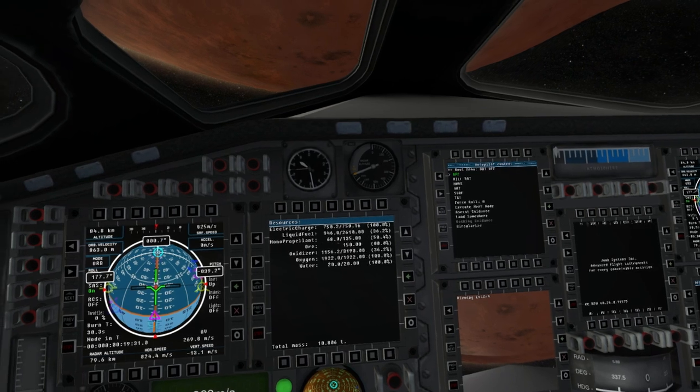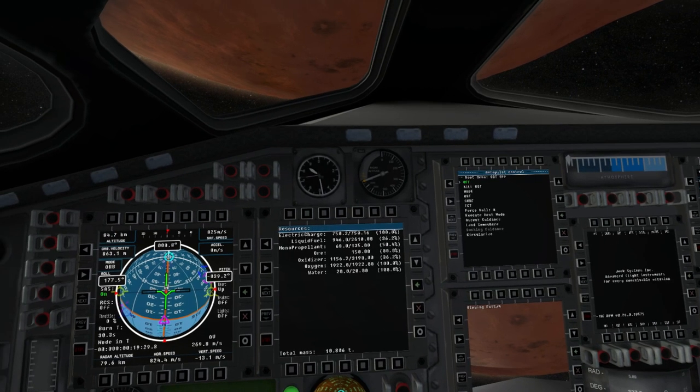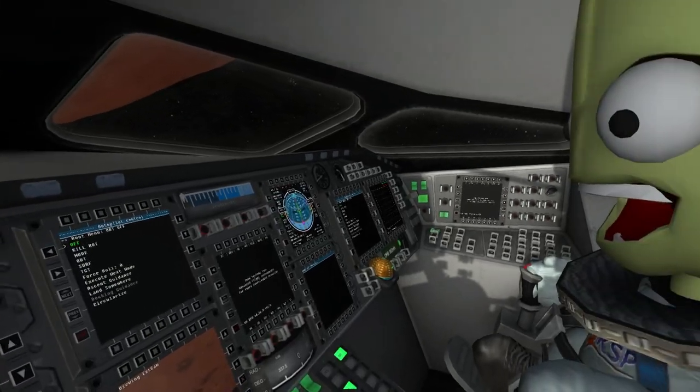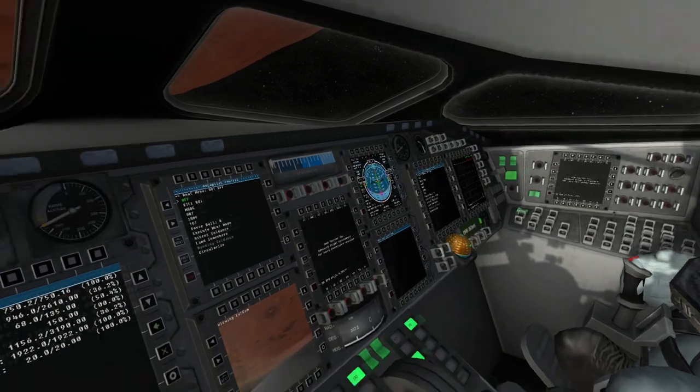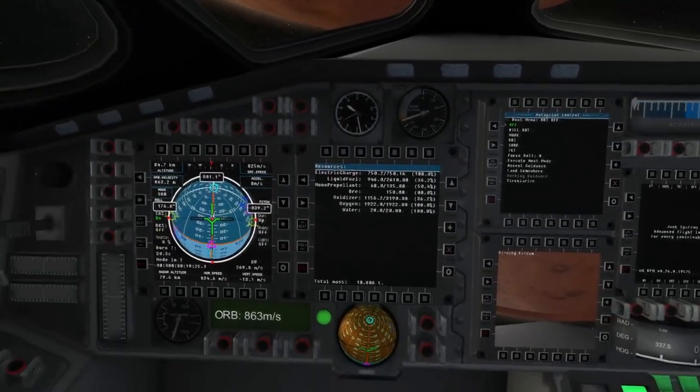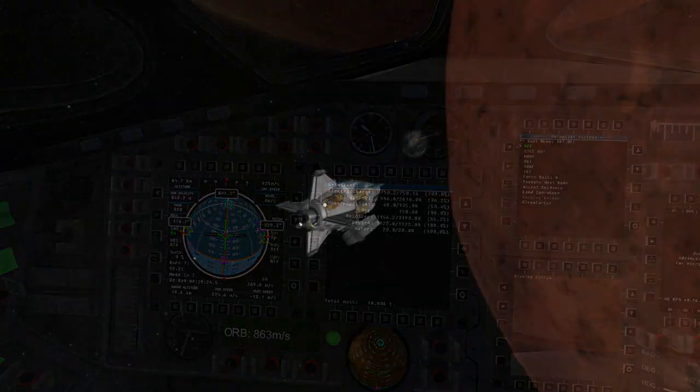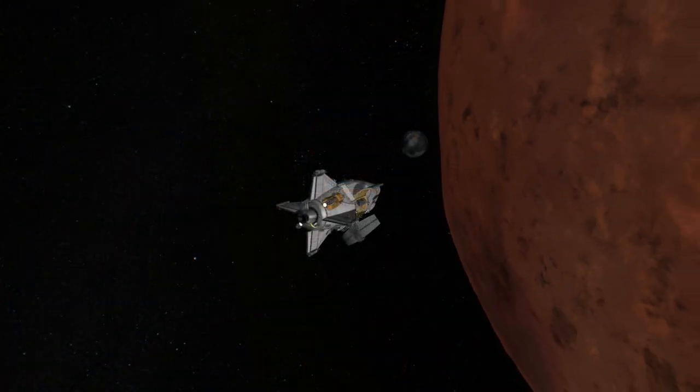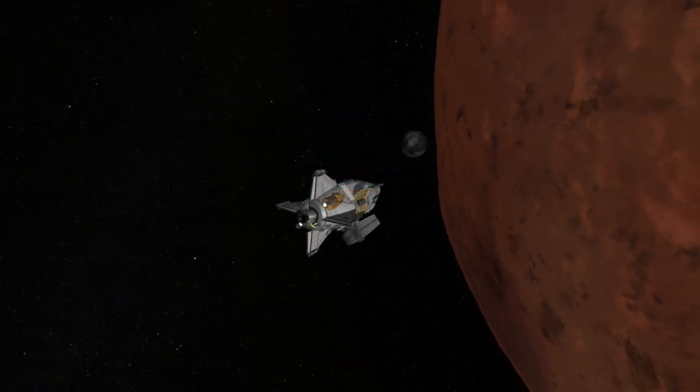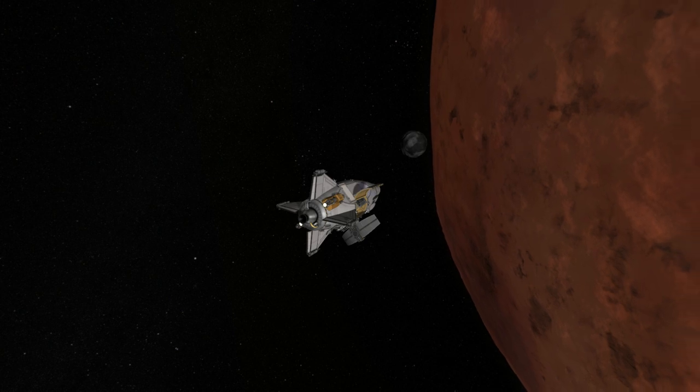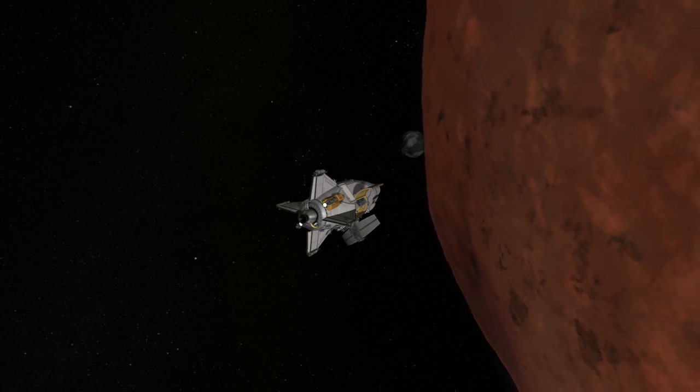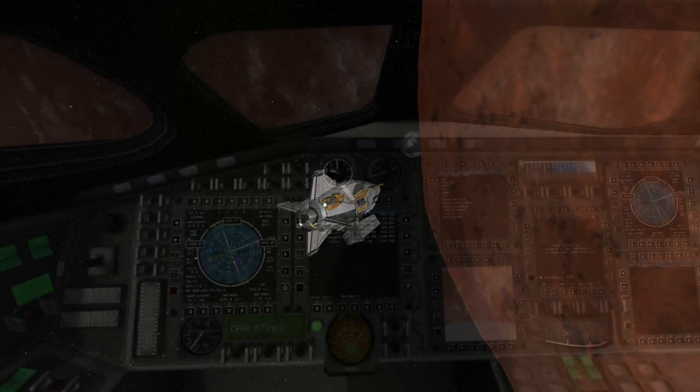After a transfer from Earth to Duna and making orbit around Duna, the delta-v readout shows I have just enough to get into orbit around Ike and to land, though the percentages on my resource list with the liquid fuel and oxidizer make it seem like I have more, so there's a problem there.